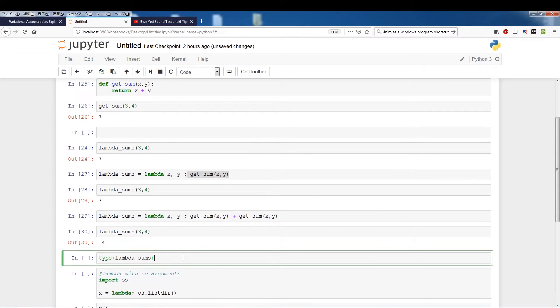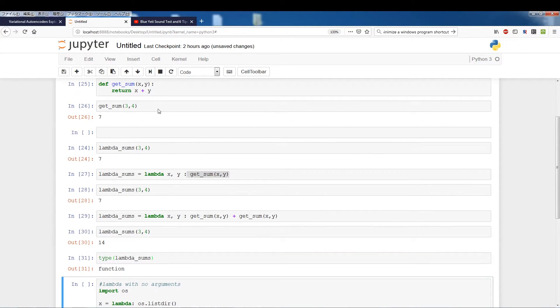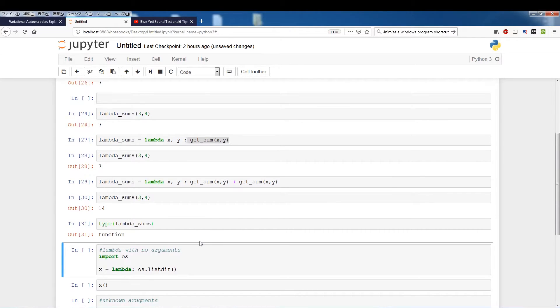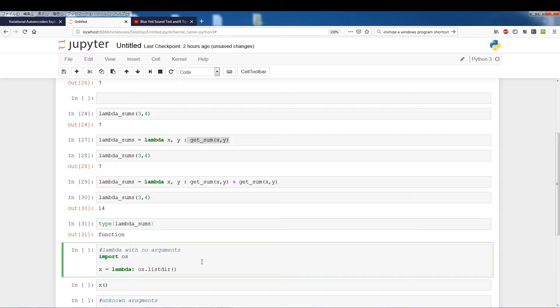Just to reinforce that lambda_sums is a function, I'm going to run type on it and as you can tell lambda_sums is a function. Here is an example without using arguments. So like I said, you don't need to have any arguments, you can have x y, you can have multiple arguments, you can have zero arguments. And in this case we're just running os.listr.